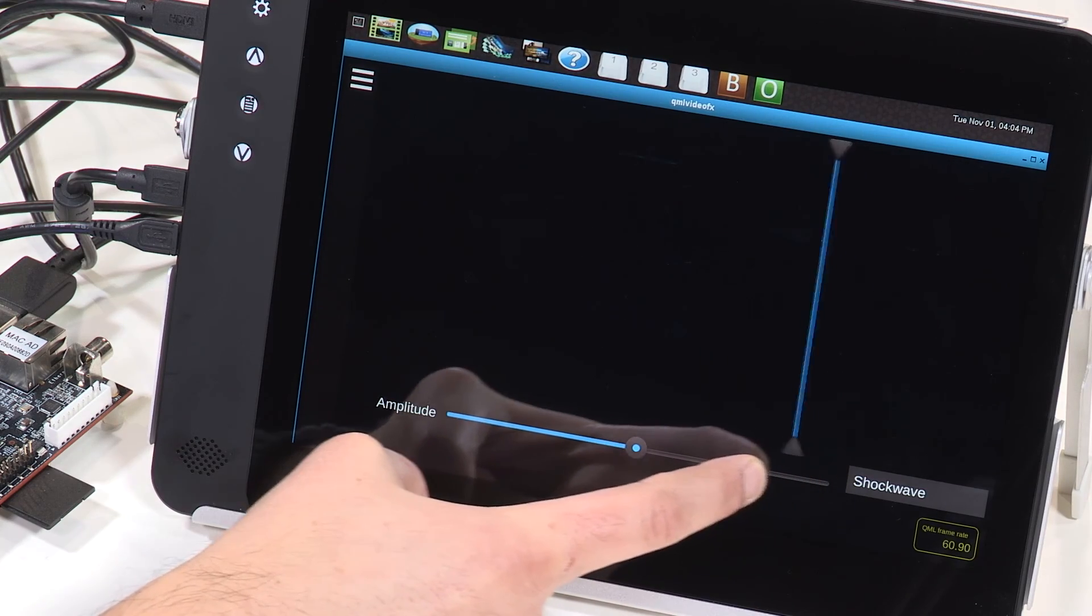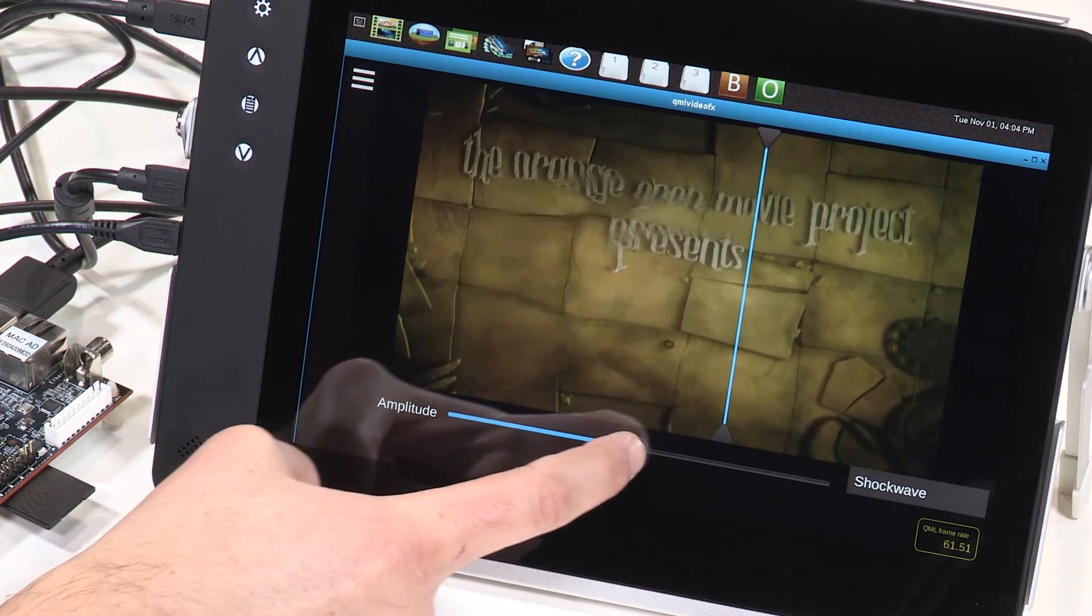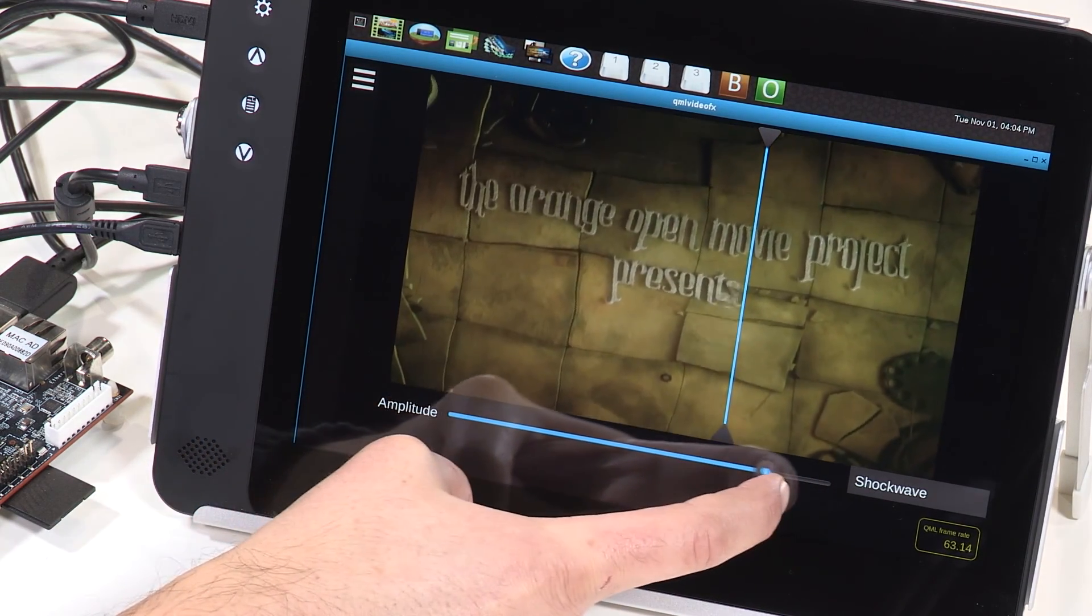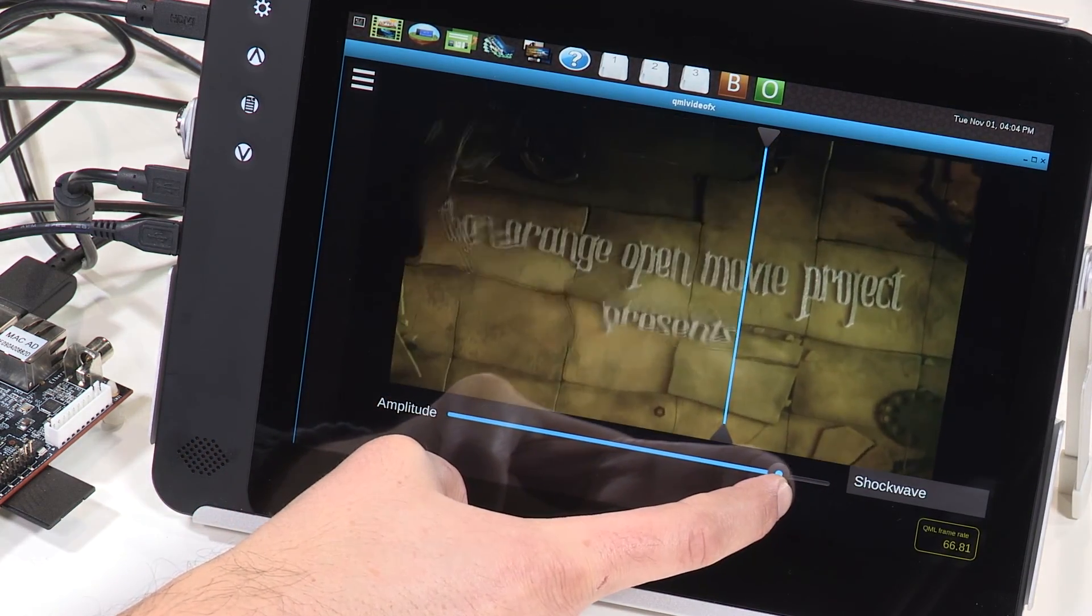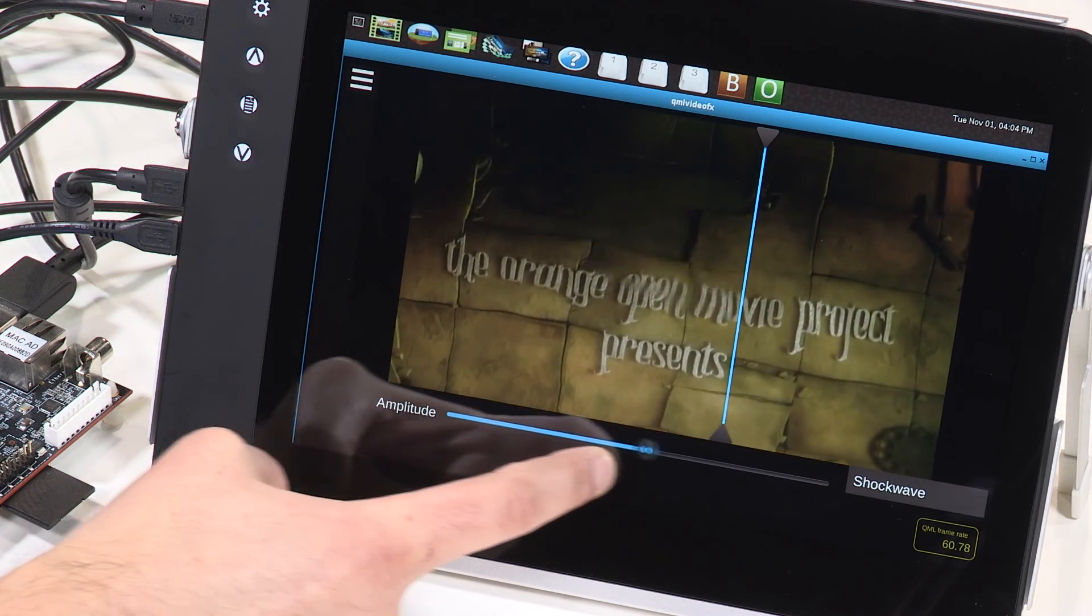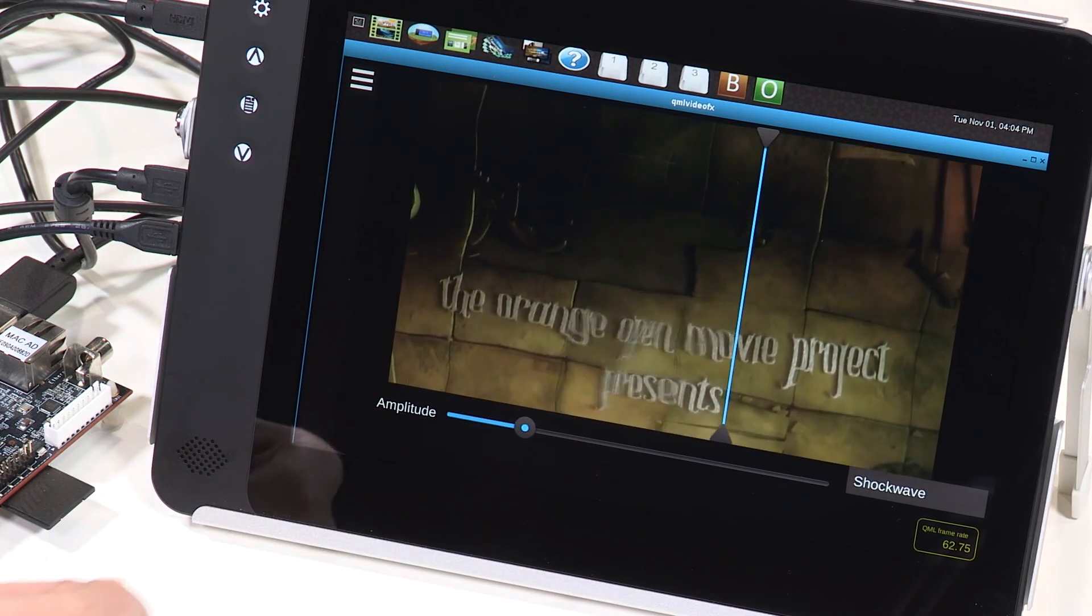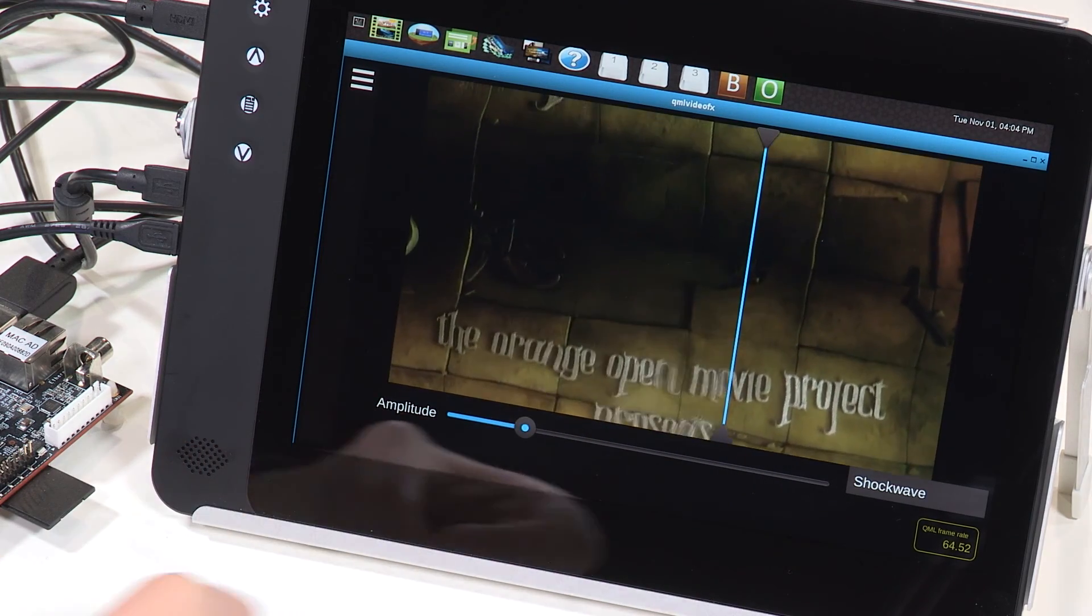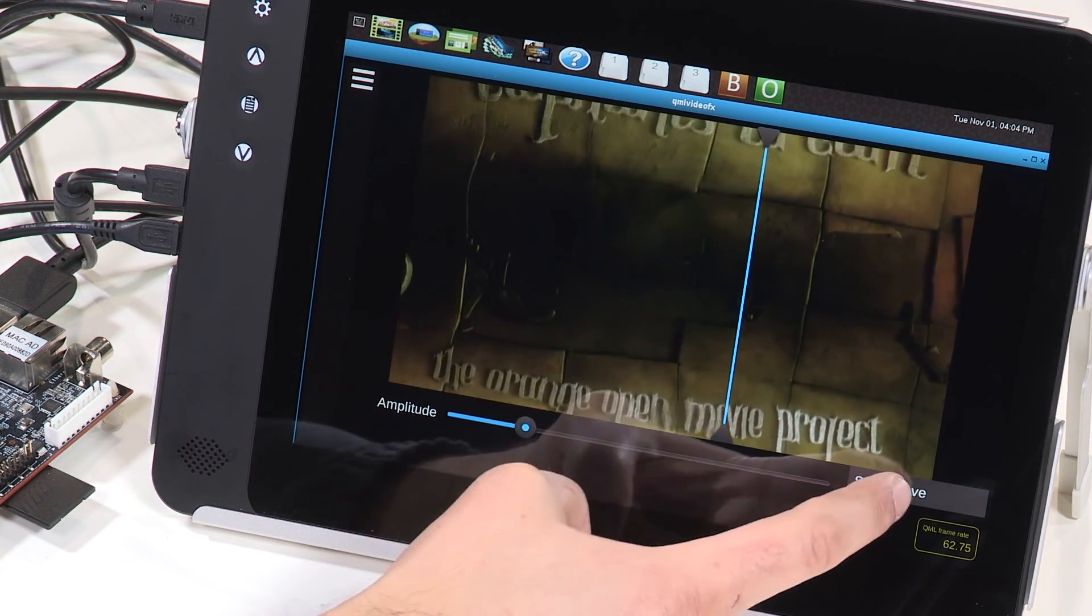As well as the intensity of the effect using a slider control of the type you might employ in a real industrial HMI.